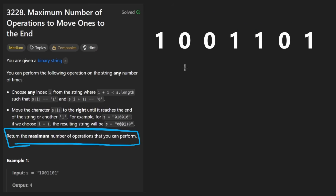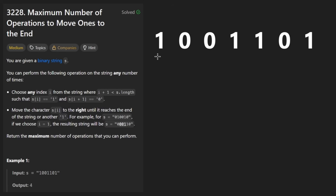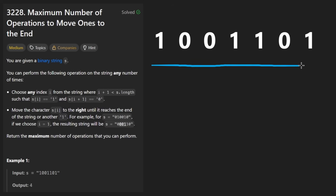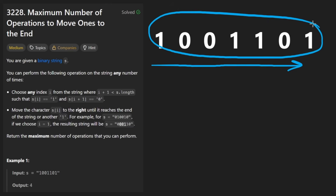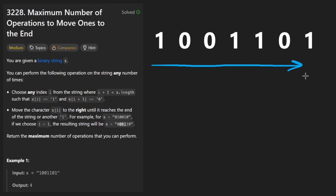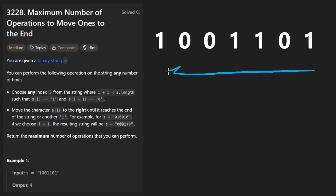There are multiple ways to implement the algorithm once you figure out that intuition. One is by scanning from left to right — I think that's visually more intuitive for most people. There's another way which I kind of prefer, which is iterating in reverse order. I'll go over the intuition of both of them.